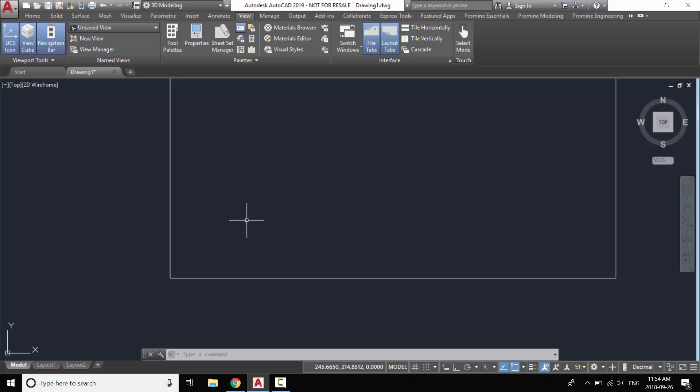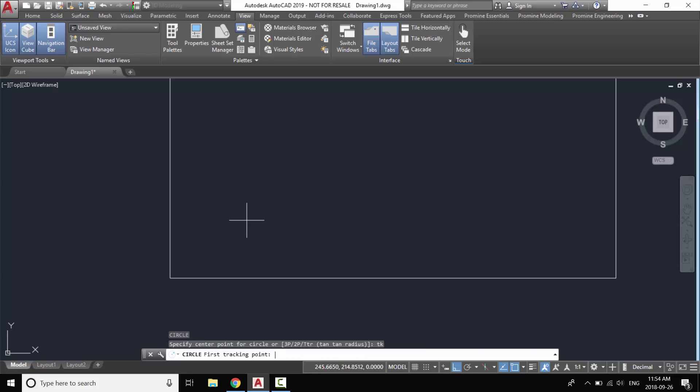So first of all I'm going to type in C for circle or any other shape that you want to draw and then type in TK for track.